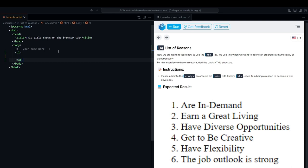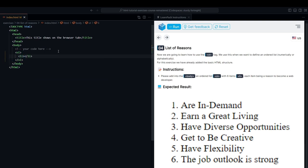For now, we simply have to add an OL tag to the body of our website and include six reasons why we should become web developers. In this case, I'm going to use the LI, which stands for list item.